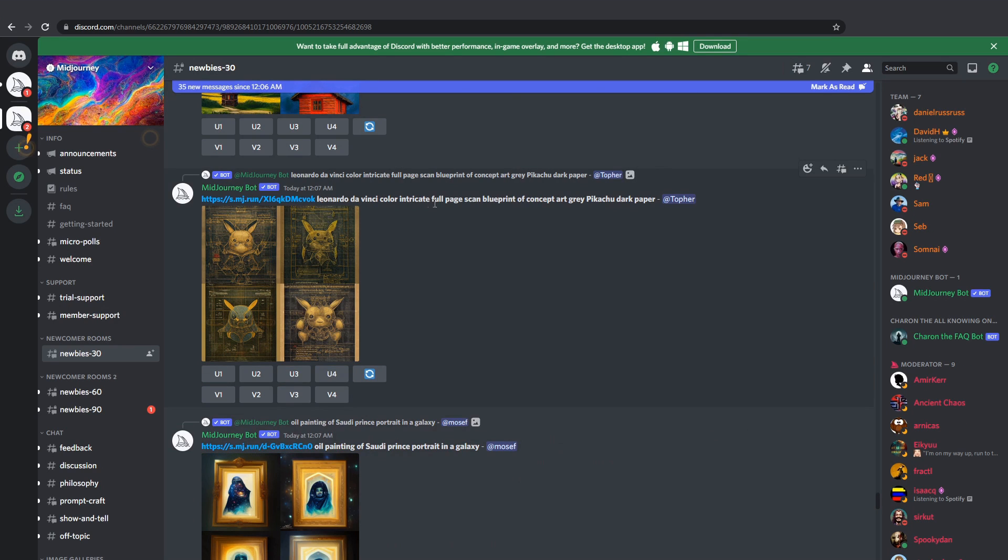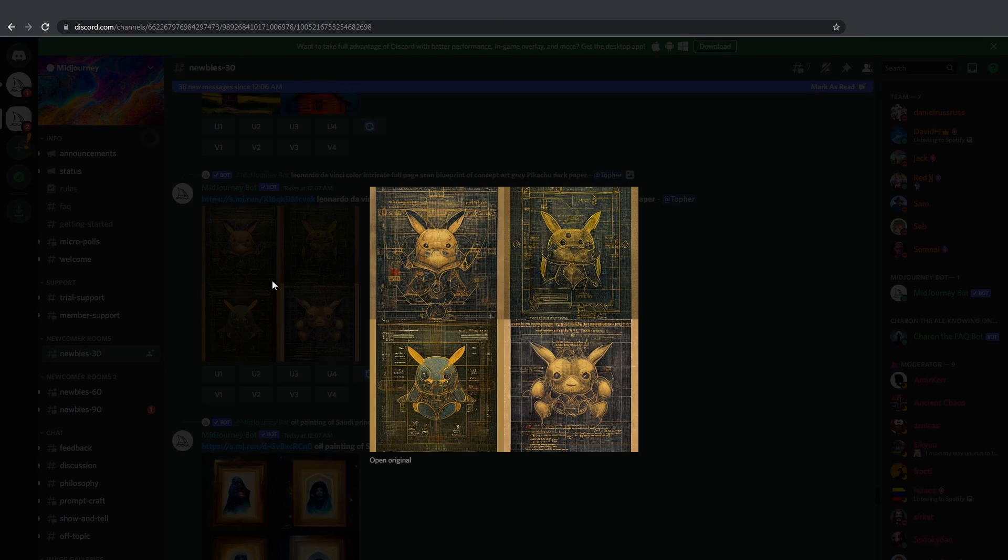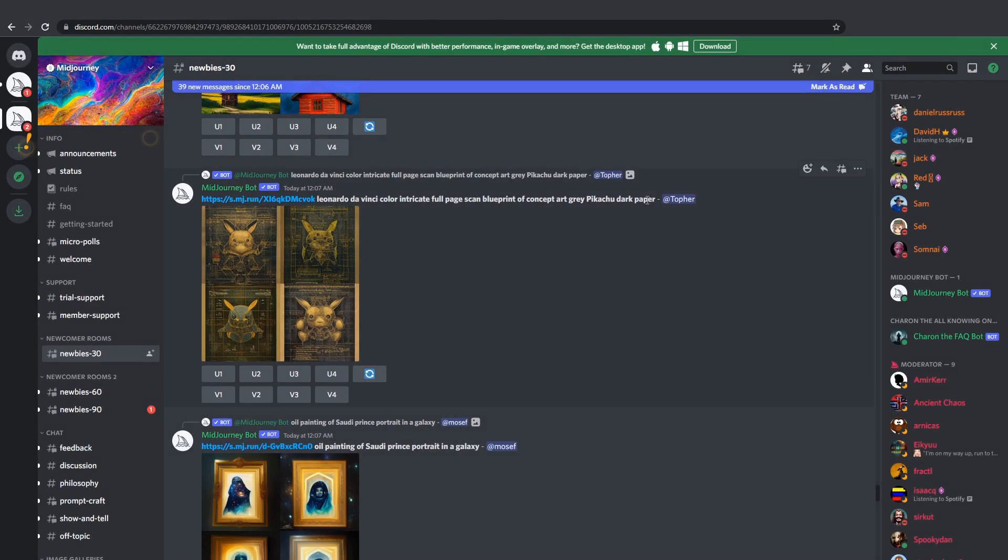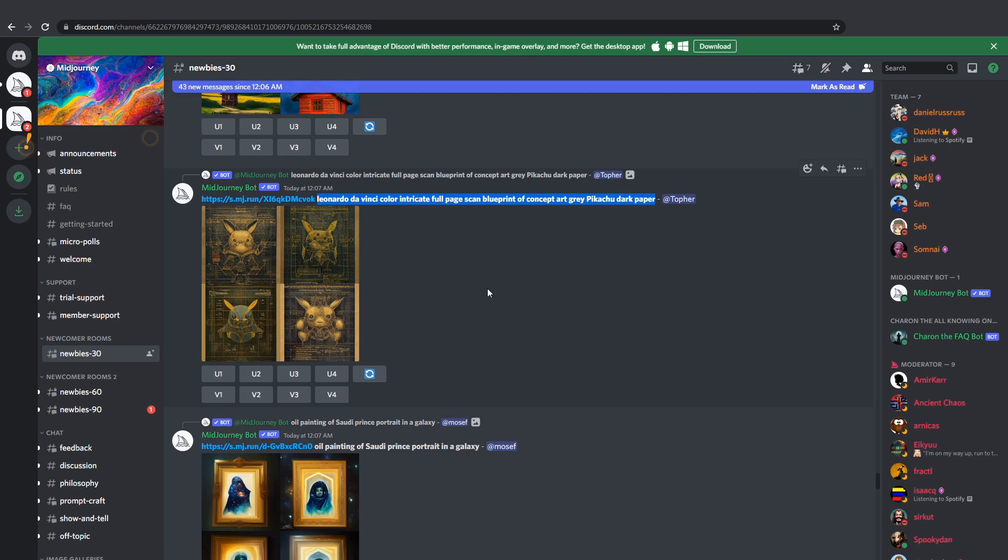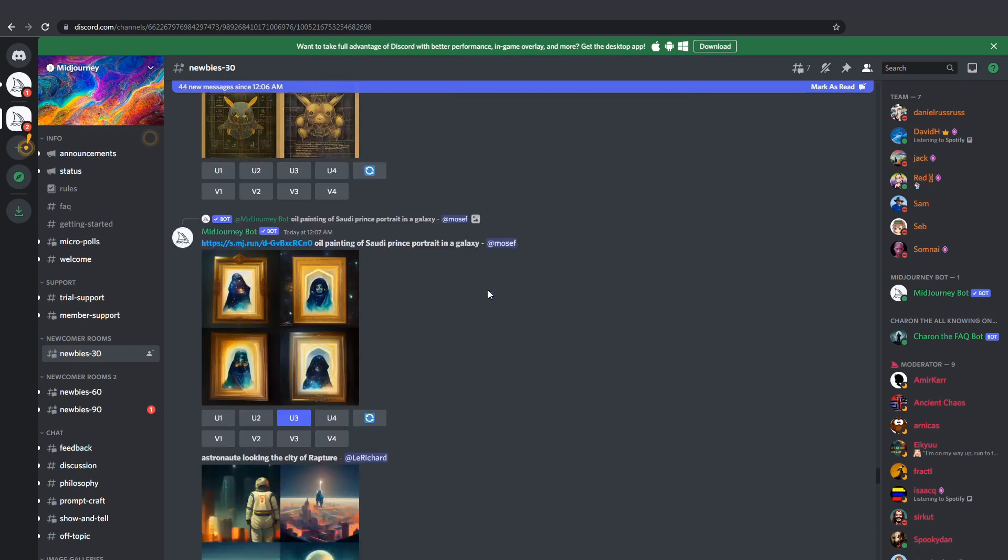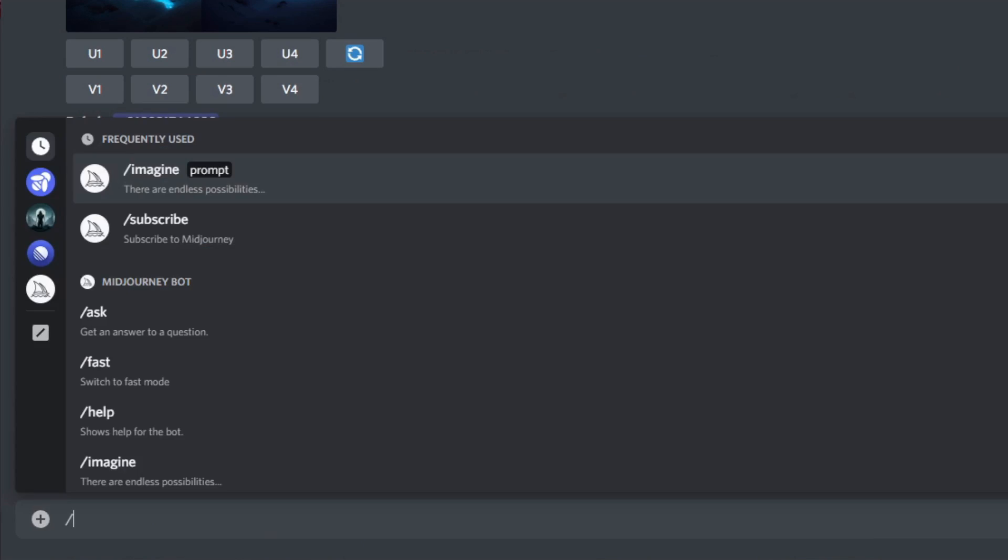And you can tell it to generate any kind of style you wish. Here's a Pikachu as if it was drawn by Leonardo da Vinci. Possibilities are literally limitless. The whole English dictionary is your playground. I'll show you just a few more examples.